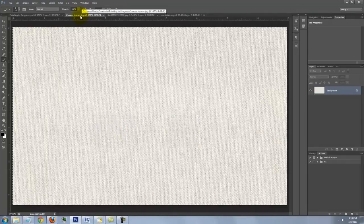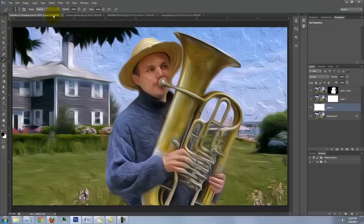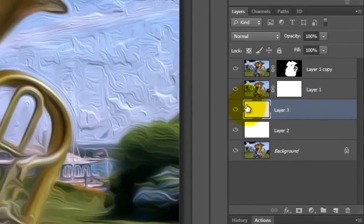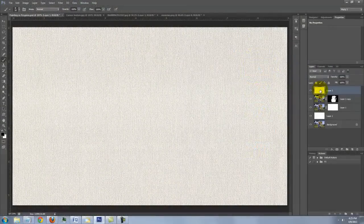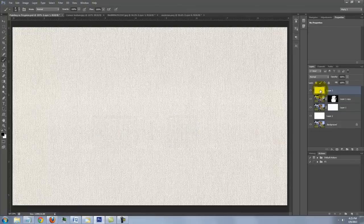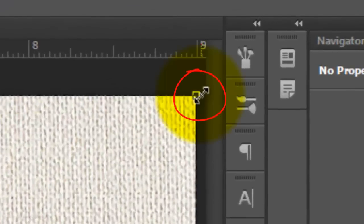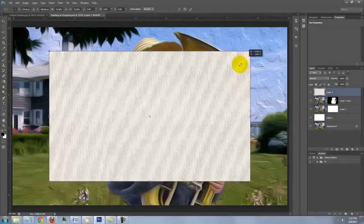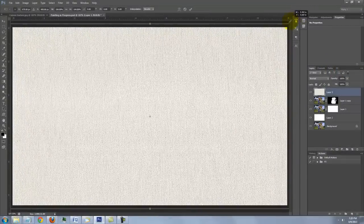Open the canvas texture I provided — its link is in the video's description or project files. To get it into your painting, press Ctrl or Cmd+A to select it and Ctrl or Cmd+C to copy it. Open your painting file and press Ctrl or Cmd+V to paste the canvas texture into it. Drag the canvas to the top. If the size is too large or too small, open your Transform Tool by pressing Ctrl or Cmd+T. Go to a corner and when you see a straight double arrow, press and hold Shift and Alt or Shift and Option as you drag it in or out. When it fits well, press Enter or Return.